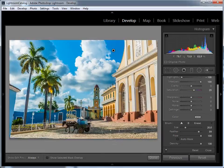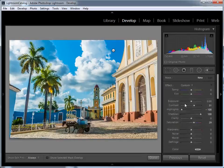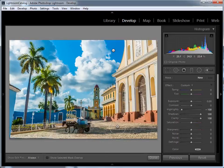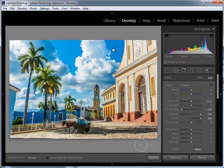Now I'm going to use the adjustment brush to paint over the cobbles to add a bit more detail to the foreground. I'll click New within the adjustment brush to get a new brush, then double-click Effect to reset the sliders. This time I'm going to take highlights down to minus 100 to get more detail in those areas, shadows up to 100 for the darker parts, and set the clarity slider to 100 to add the most amount of definition. I'll tap O to see where I'm painting, go around over those cobbles, then press O again to see the effect. I'm happy with that, so I'll click Done to exit the adjustment brush tool.